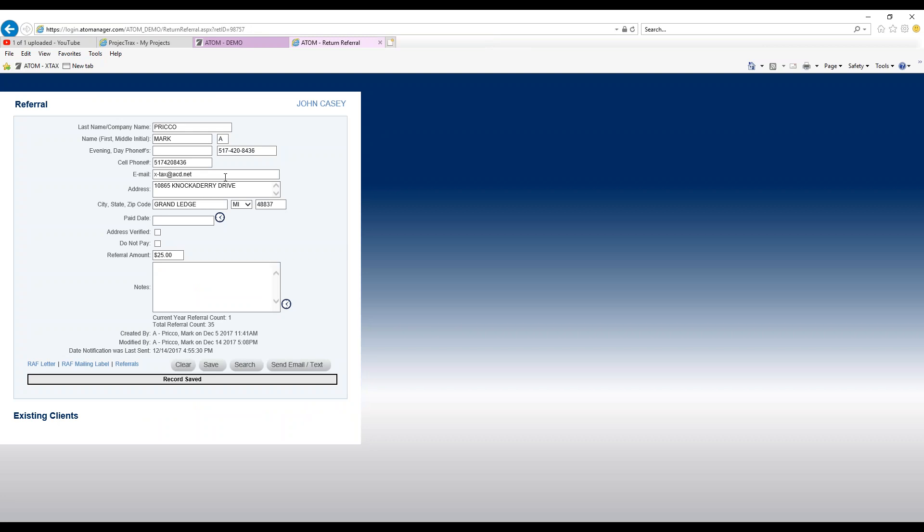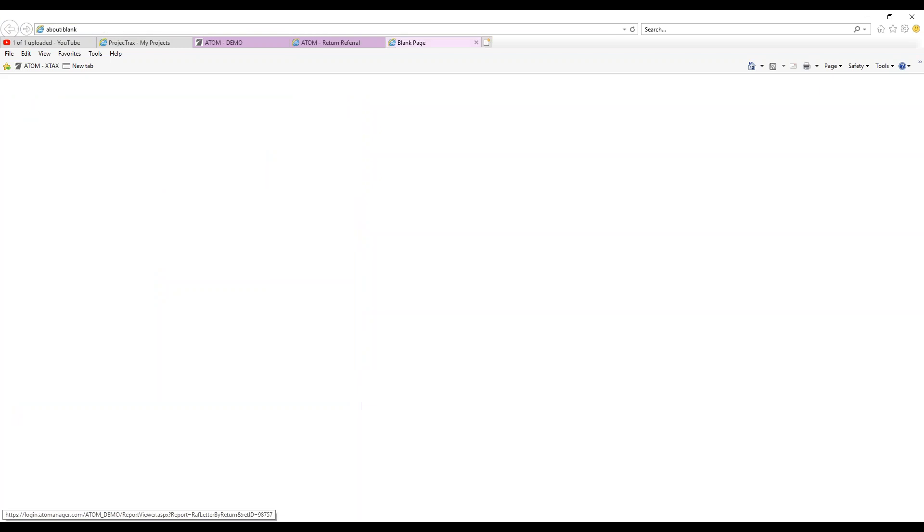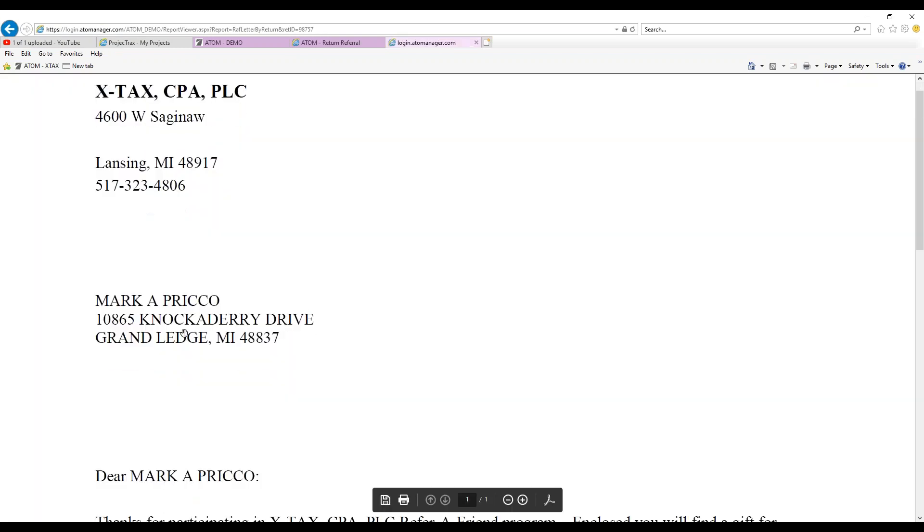The mailing label, you can use a mailing label if you'd like. It's going to have Mark's information. Now the letter also has, if you use a window envelope, you can use that and then you don't have to use a mailing label.